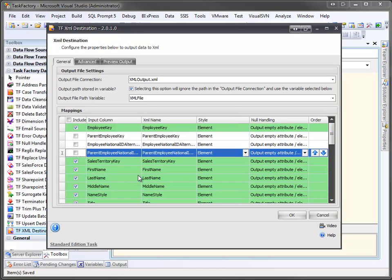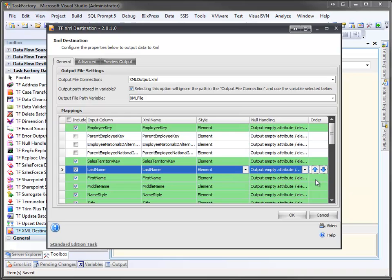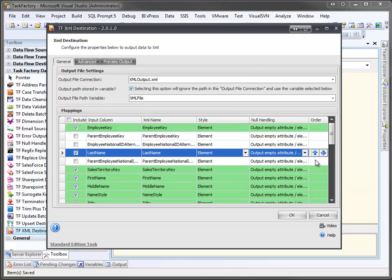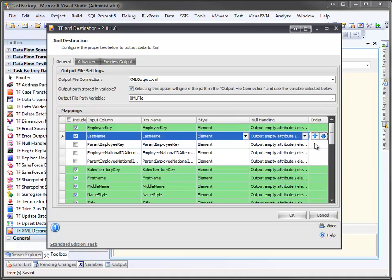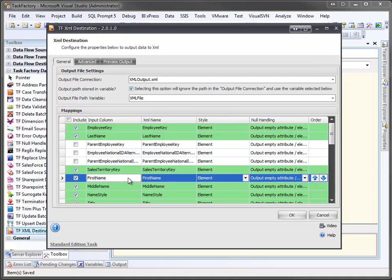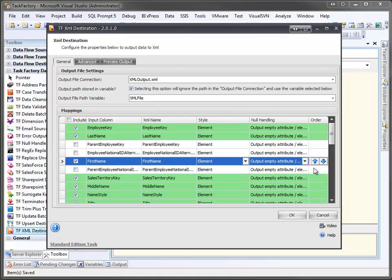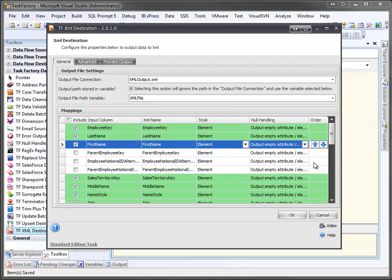I can also rearrange the columns. For example, I can take the last name and move it up to the very top. I can do the same with the first name and move it up.